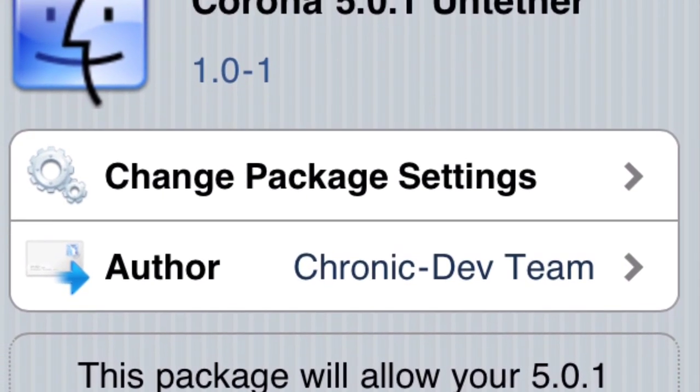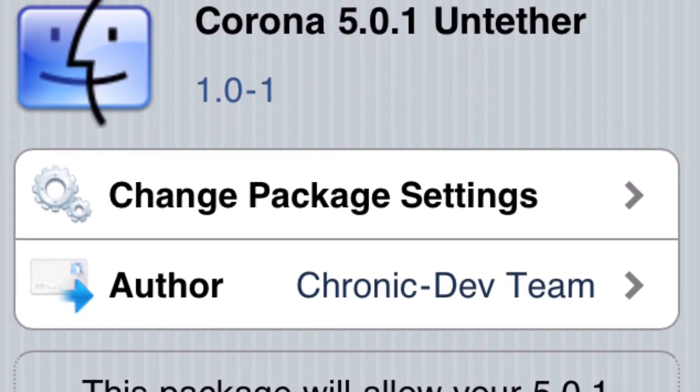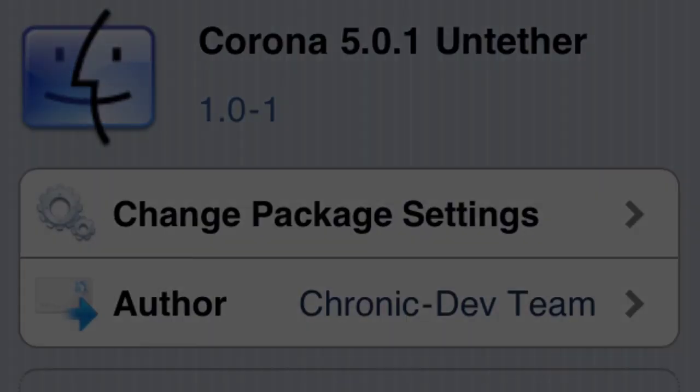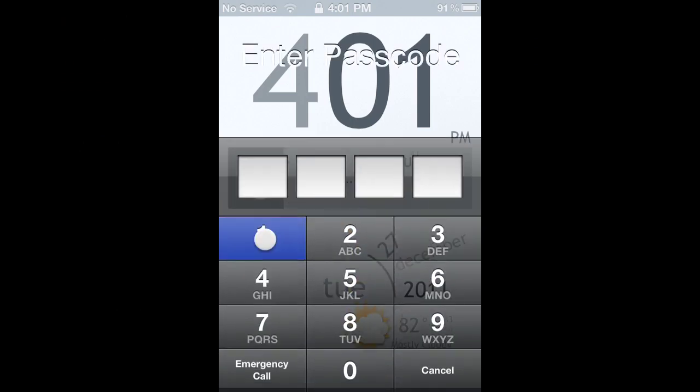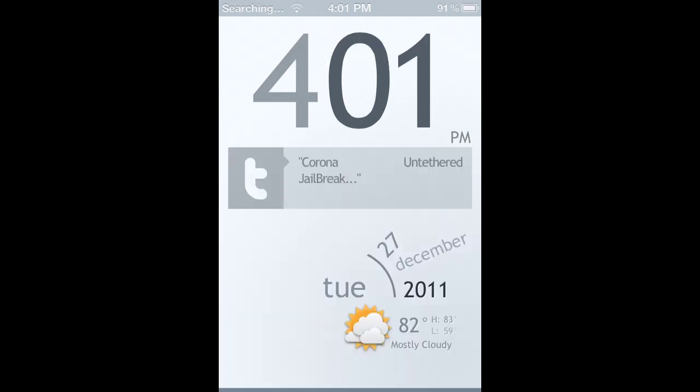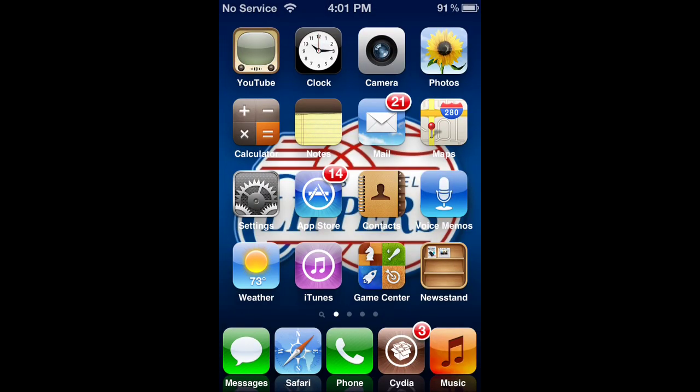You'll also need Corona. Alright, so here we go. This is really simple, as you can see from the video length it's not that hard. All we're going to do is go to Cydia and let it load the data.